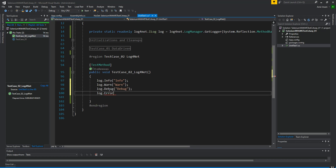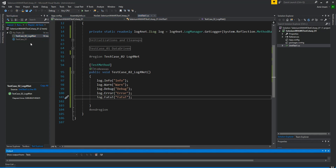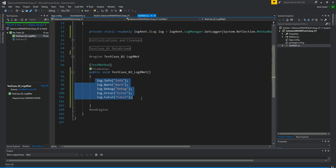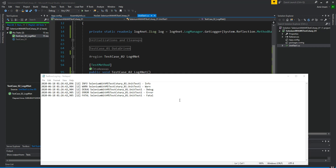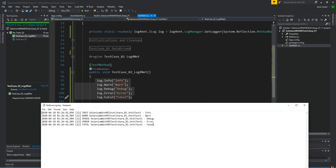I am adding log.Error and log.Fatal. Now I am going to execute this test case and check the log. The test case is executed. Since the log level is set to ALL, I am expecting all log levels to be written. As you can see, all logs are written — info, warn, debug, error, and fatal.